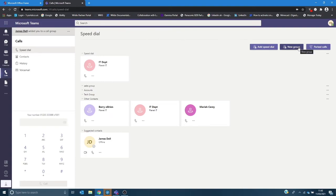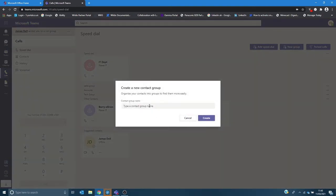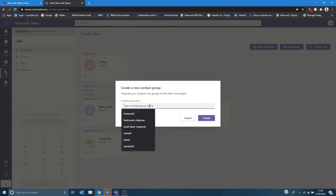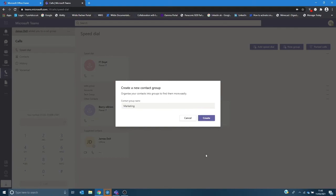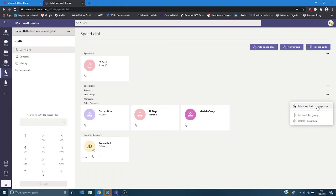If you like to add a new group you can type in the group name that you require and then create. It will create the marketing option here and once you select it you have three dots here where you can add contacts to that group.